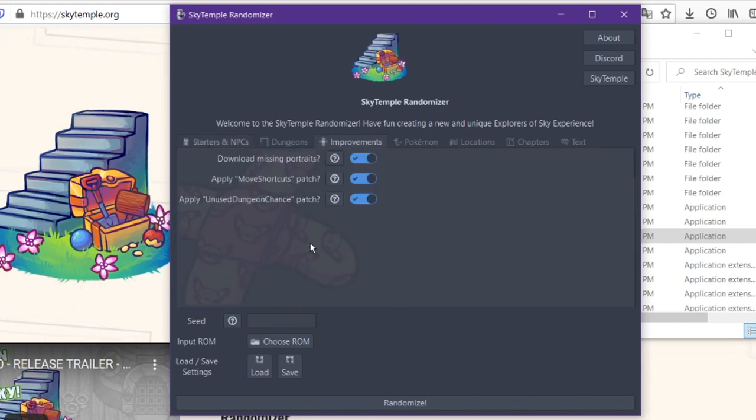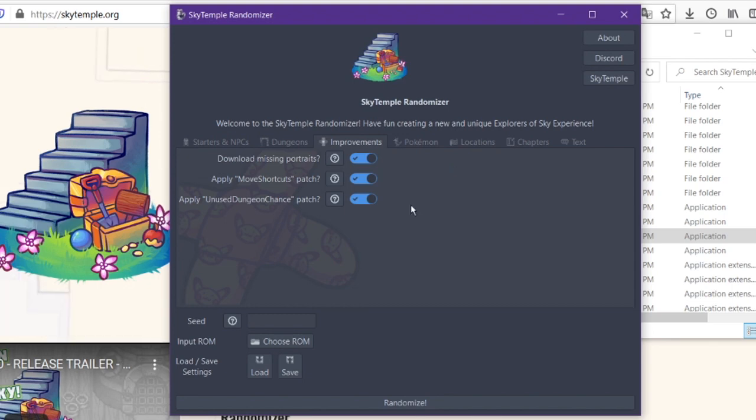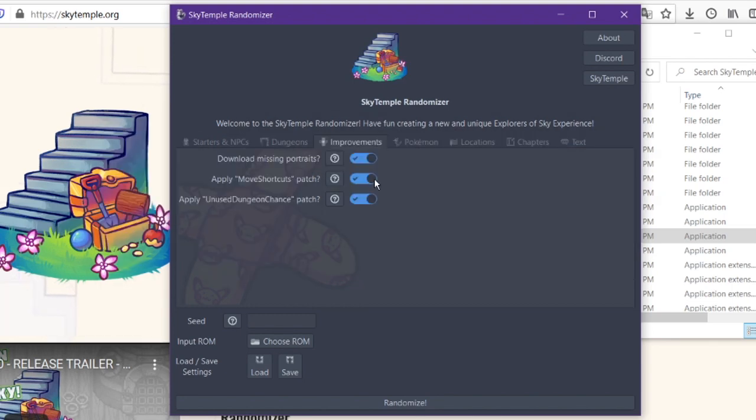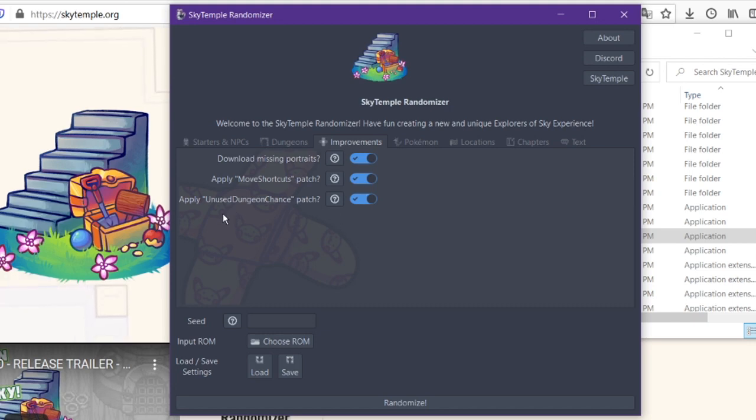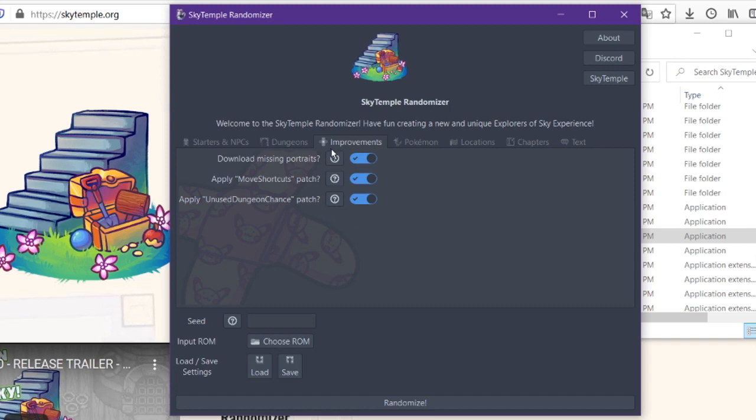The first one, it will download any portraits that have currently been made by the community for Pokemon that don't normally have additional portraits. There's also that move shortcut page. That's the, if you hold down the L button and then any of the face buttons, it will do that move associated with it. And then I don't fully understand what the apply unused dungeon chance patch is, but I leave it on because from what I understand, it's a good improvement. It's under the improvements category. So, you know, that's usually a good thing.